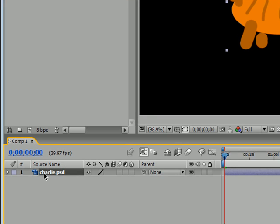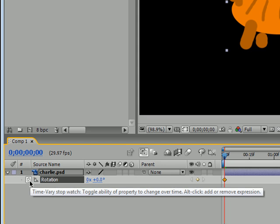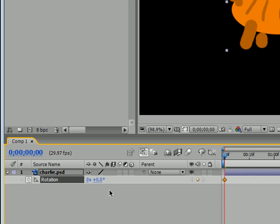So, go ahead and select the layer Charlie, or whatever you named your object, and press R. R is going to bring up rotation. And once you have this brought up, you can go ahead and click your stopwatch. This is going to let you edit keyframes.